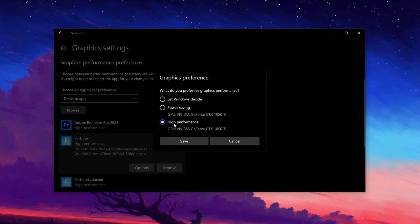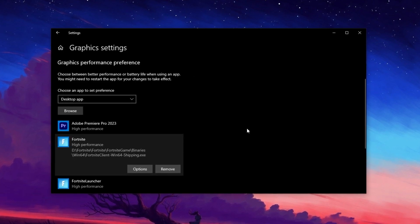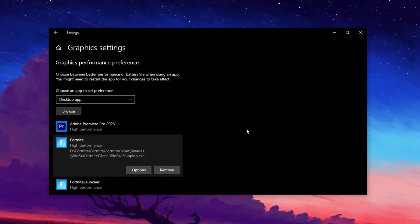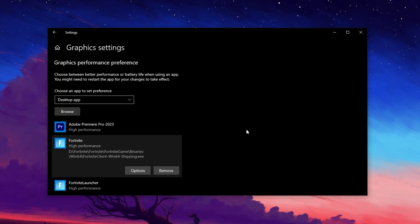After adding the game, click Options, choose High Performance, and then hit Save. That's it. Your game is now optimized for better performance.